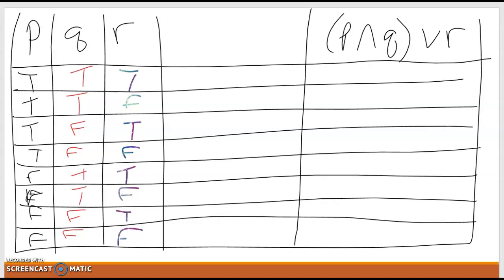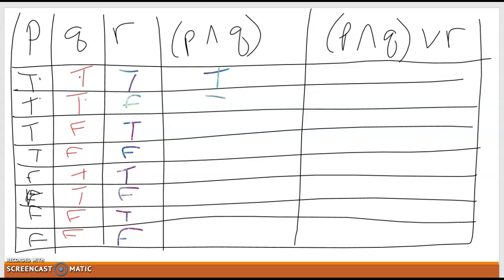For 'and,' the only time P and Q is true is if both pieces are true. Looking down the P and Q columns: true/true is true; true/true is true; true/false is false; true/false is false; false/true is false; false/true is false; false/false is false; false/false is false. So the first two rows are true and the rest are all false.